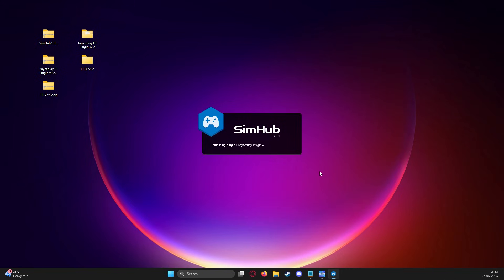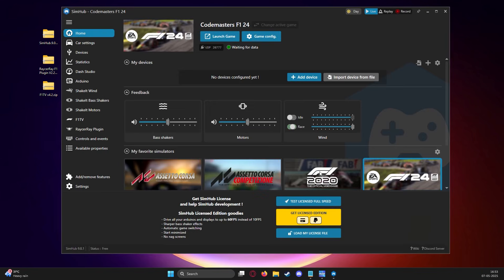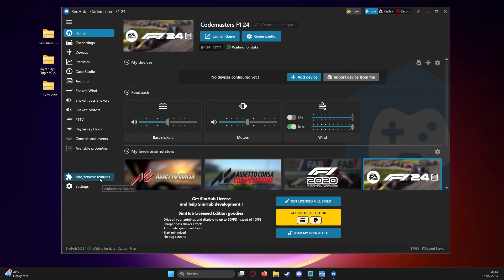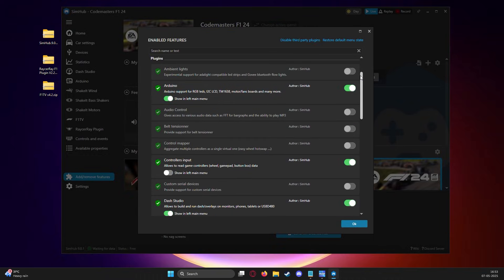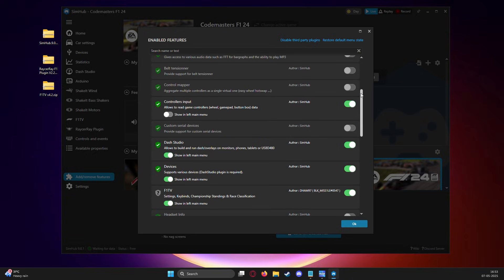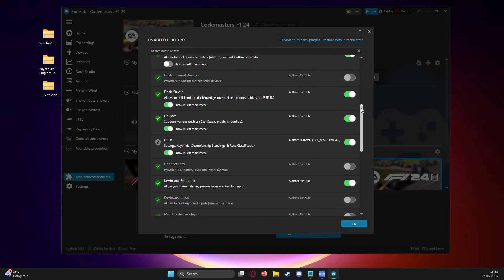Once that's done, we open up SimHub and you should get a popup to enable the plugins and add them to the left side menu. Do not panic if there is no popup. Simply click on the add or remove features and search for the two installed plugins and enable them.